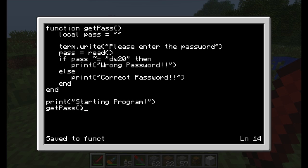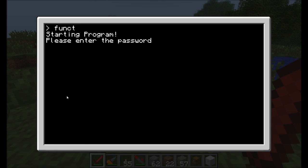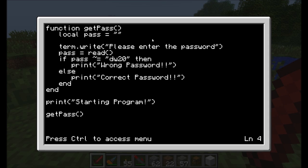Because I call the getPass function by typing it down in the main code, it's going to jump straight up and execute all the code inside that block — ask for the password, read it into the variable, check if it's not equal to dw20, and if not, tell me it's the wrong password; otherwise the correct one. Let's run the program. Note that it says 'starting program', then 'please enter password'. I'll enter 'heyo' — wrong password — exactly as expected.